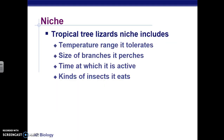For example, tropical tree lizards' niche includes the temperature they live in, what branches they live on, the time at which they're active and looking for food, and the type of insects they eat. Other roles organisms can serve in a community include being producers — plants whose job is to take up the sun and turn it into food. All organisms have a particular role they play in a community to make it stable.